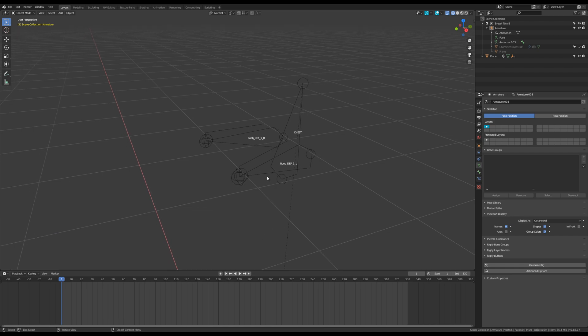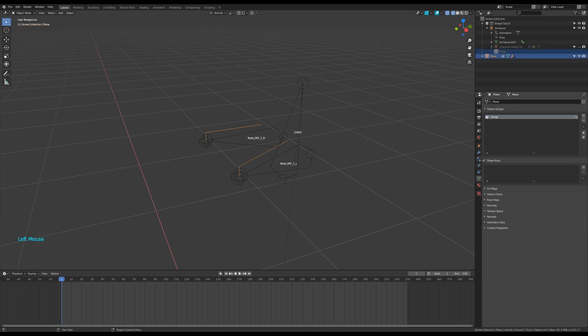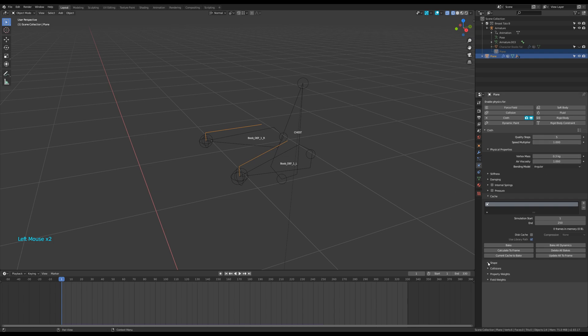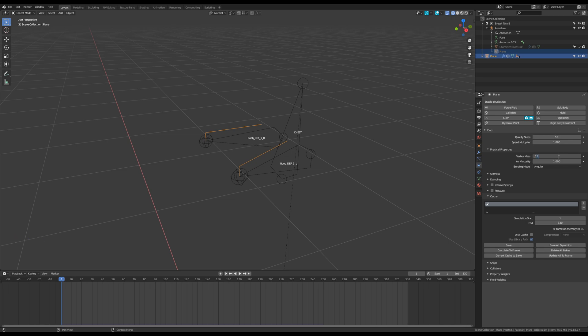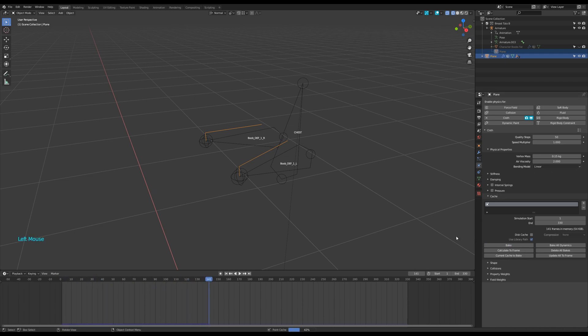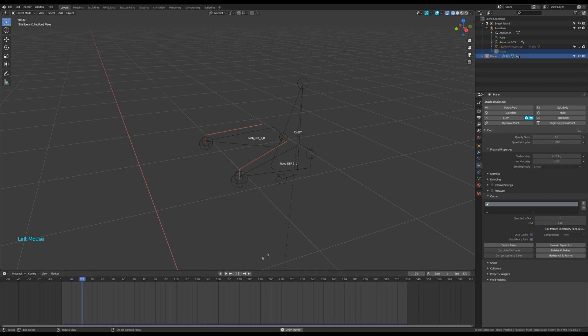Select the plane object again and enable cloth. Enter the vertex group as pin group and make the duration of the animation correspond to yours. Then copy these values for now. When done, you can bake the animation and play it to verify you have dynamics applying to your rig.